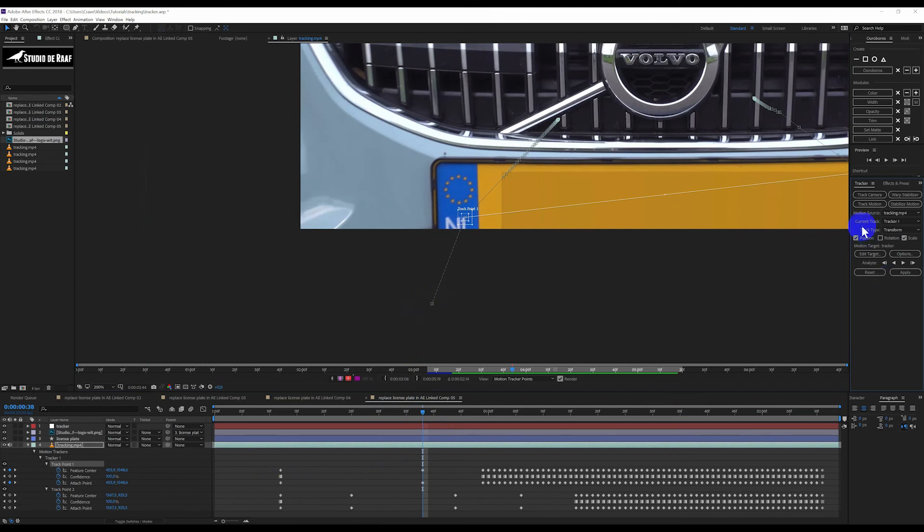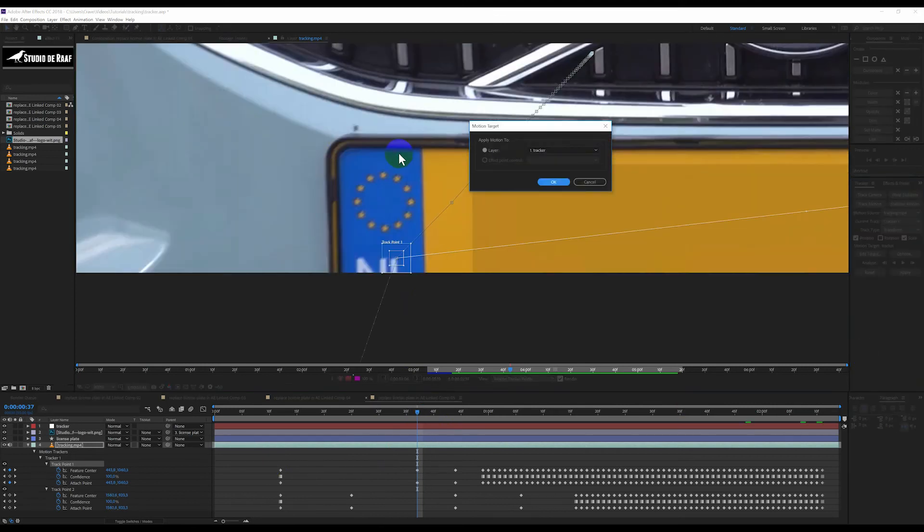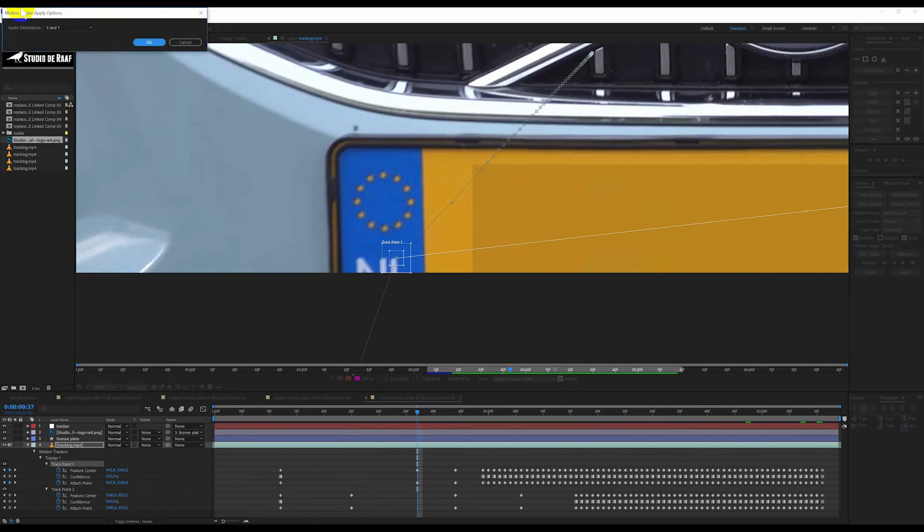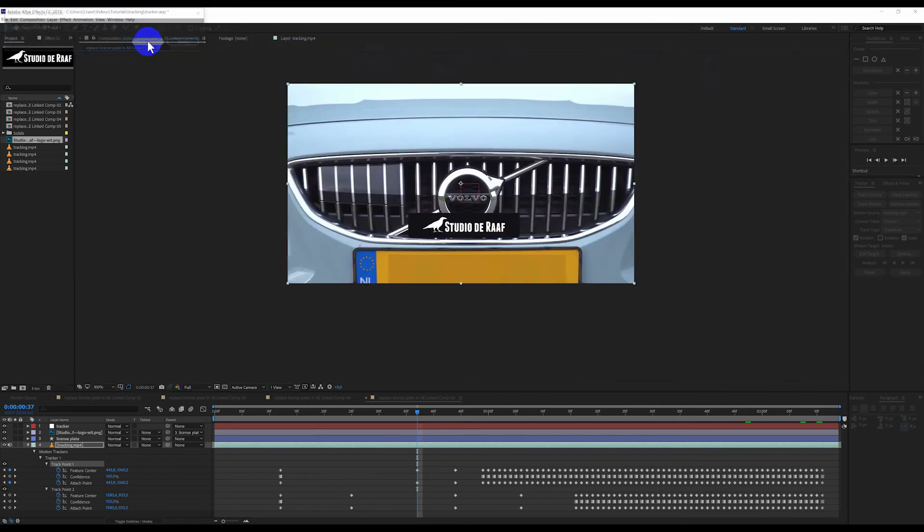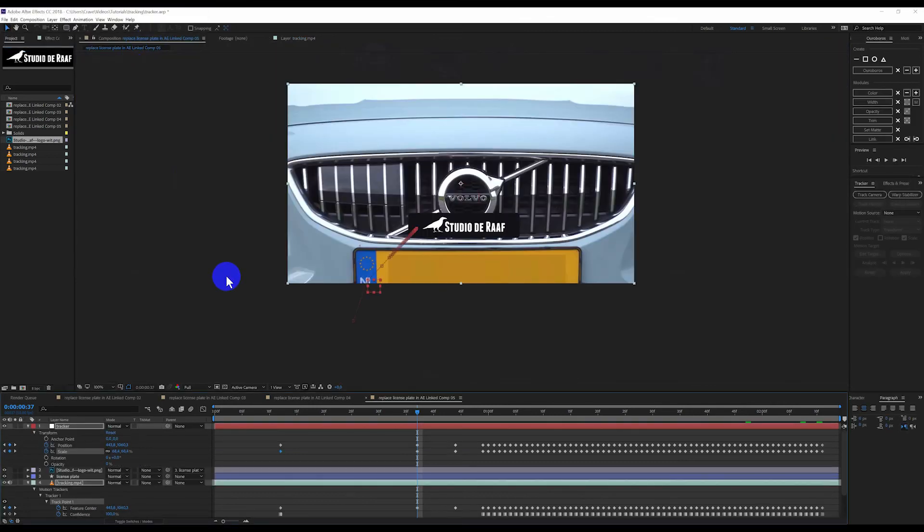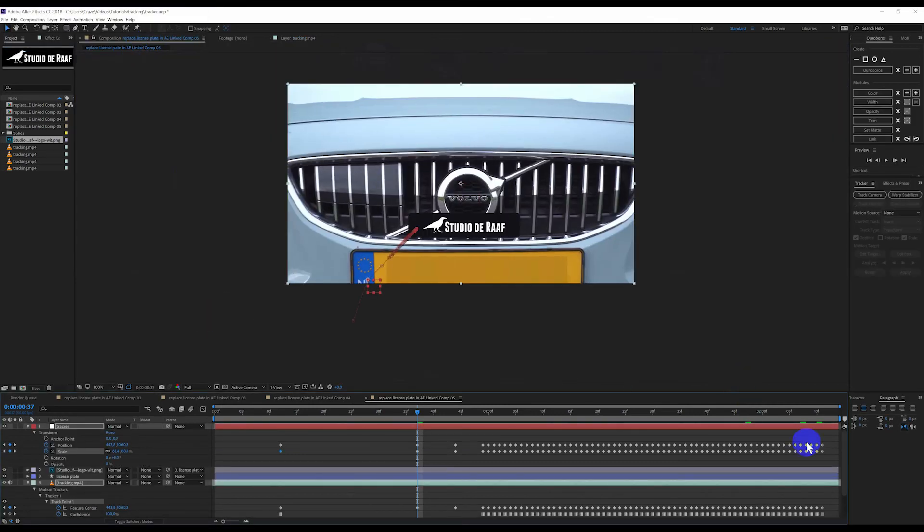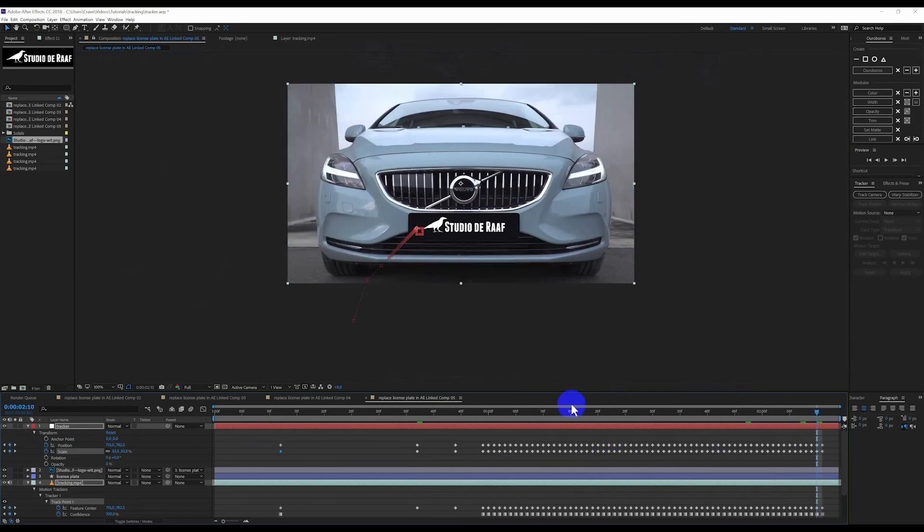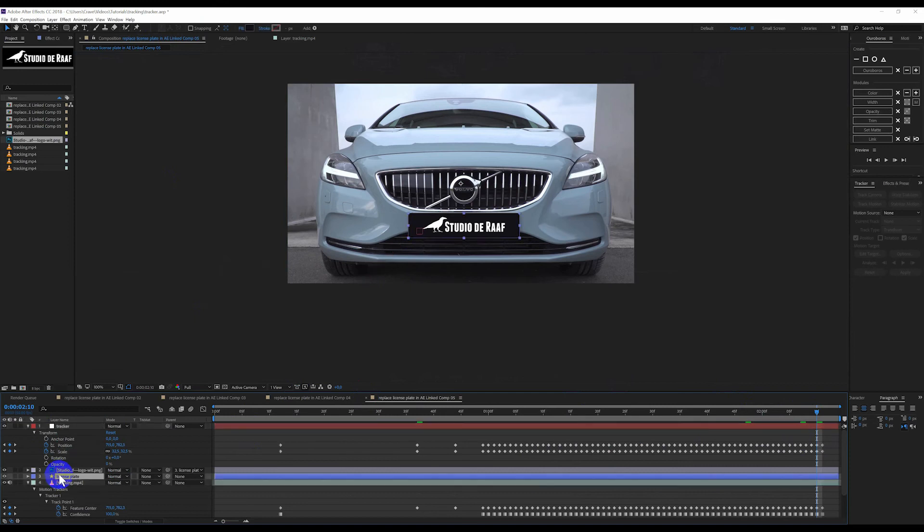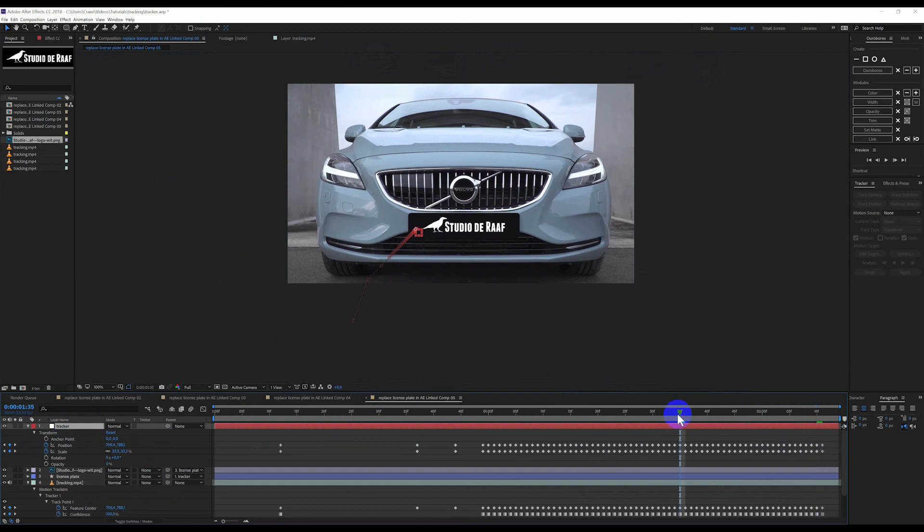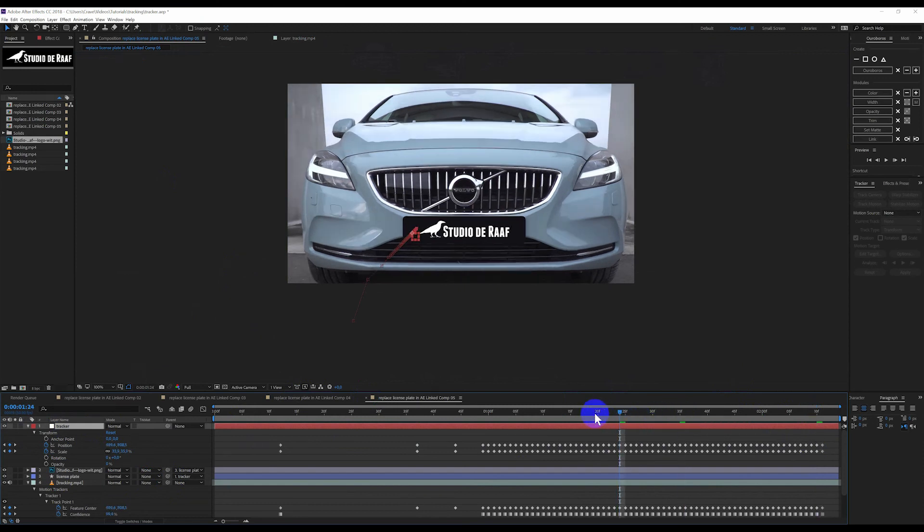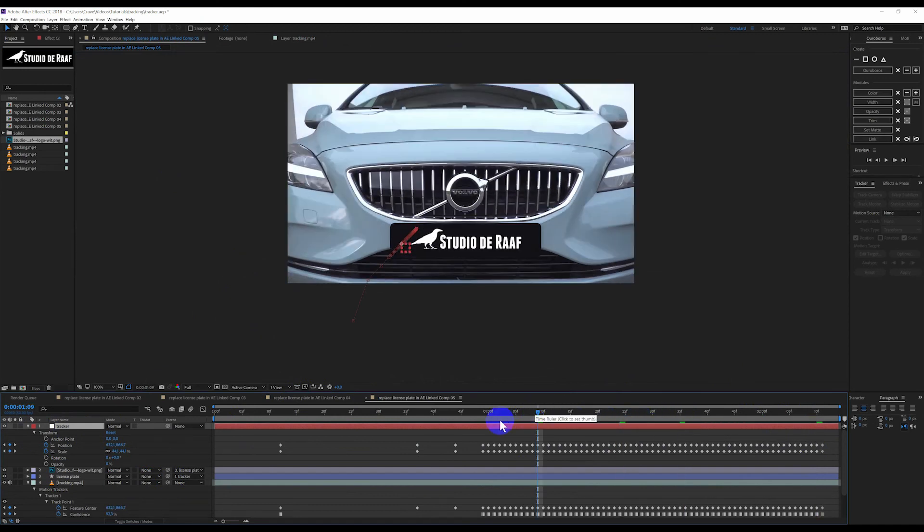So now we are going to edit the target. The target is the tracker. And we are going to press apply. It is going to ask for X and Y. Yes. Press okay. And now all the points are connected to the tracker, as you can see over here. So we go to frame 210 again. Take the license plate and link it to the tracker. So when we now scroll back you can see it will stick at the right point.